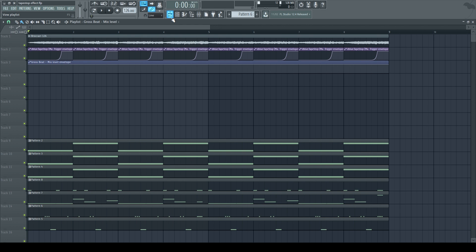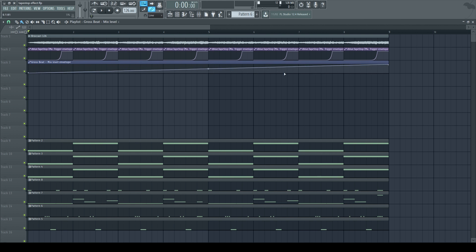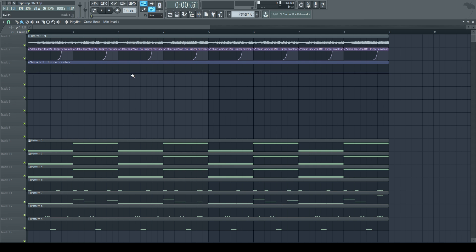And I want the Gross Beat effect to only occur at every bar. So I'm going to lower this whole clip and then make the same points just like with the dblue plugin.